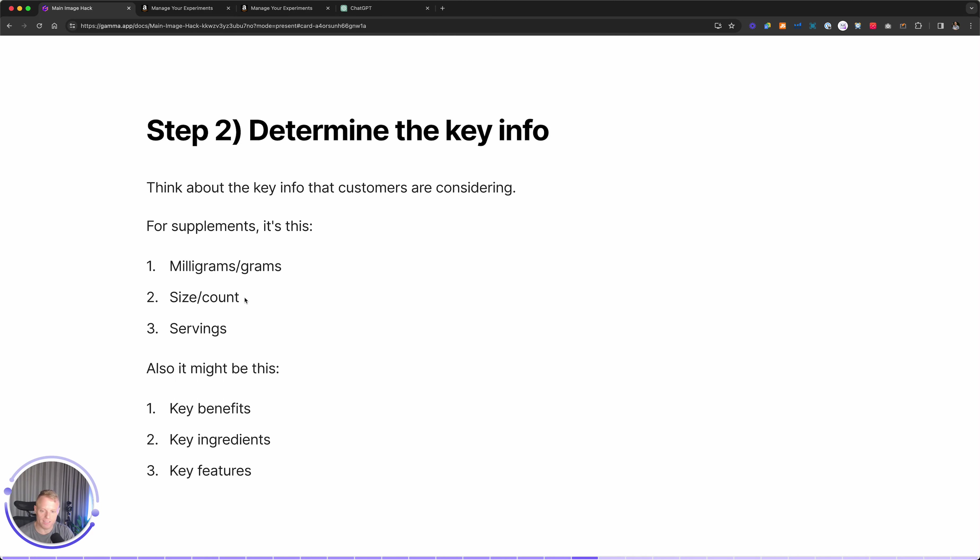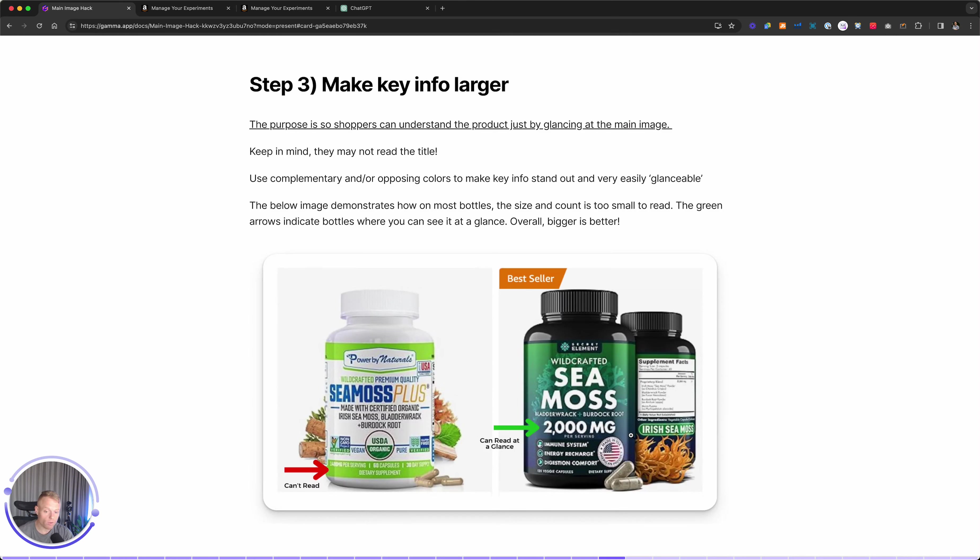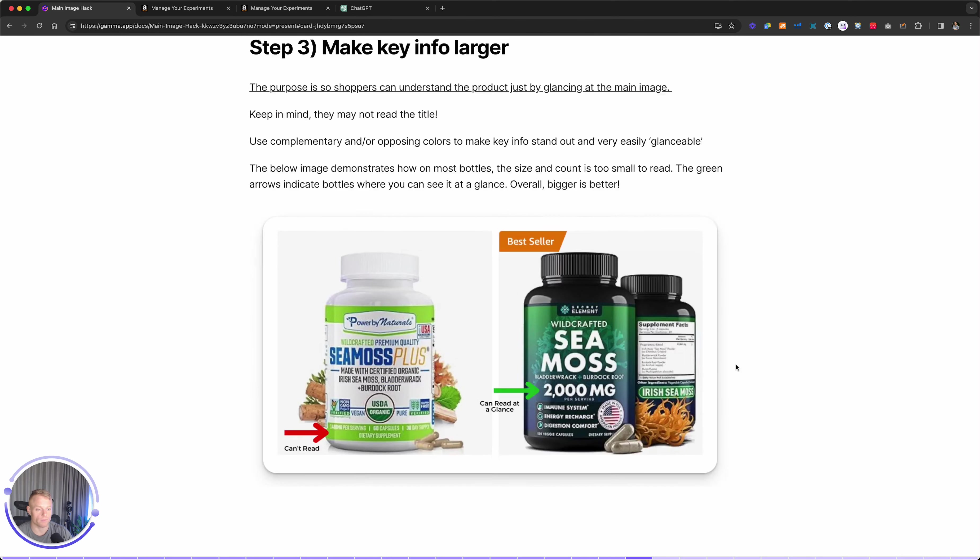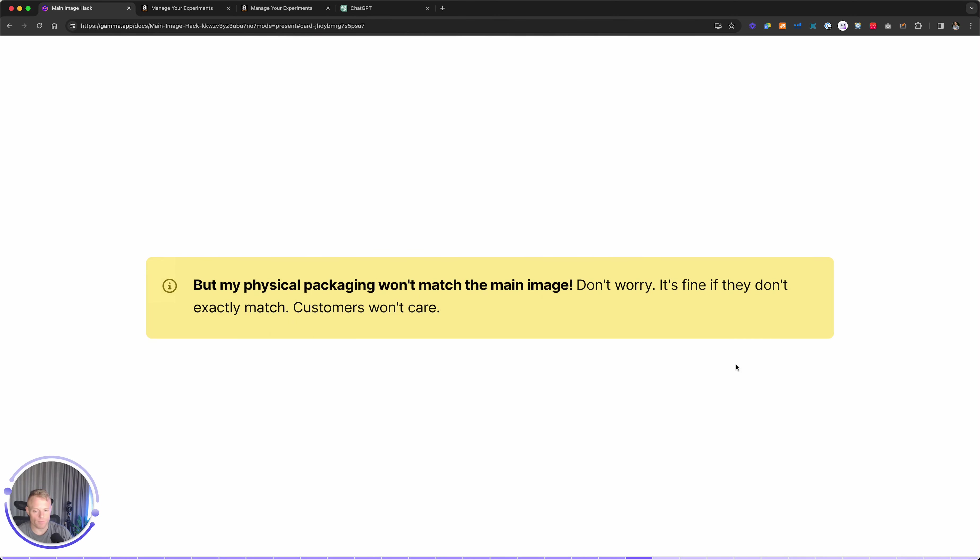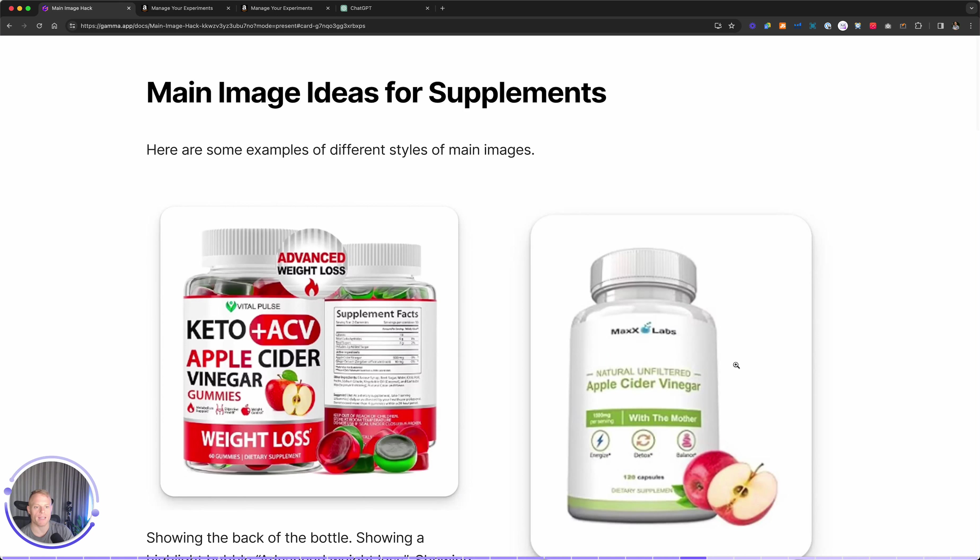Next, you're going to want to determine the key info. Is it just the milligrams serving size and count slash servings per bottle? Or are there also other unique features or ingredients or benefits that they're going to get? Think about that and make that clear at a glance. Here's an example of just making the key info bigger. It's a 2000 milligram per serving capsule, which is probably more than the average. So they made that very big and these guys are crushing it. Don't worry if the physical bottle is not exactly what's on the main image. It's fine.